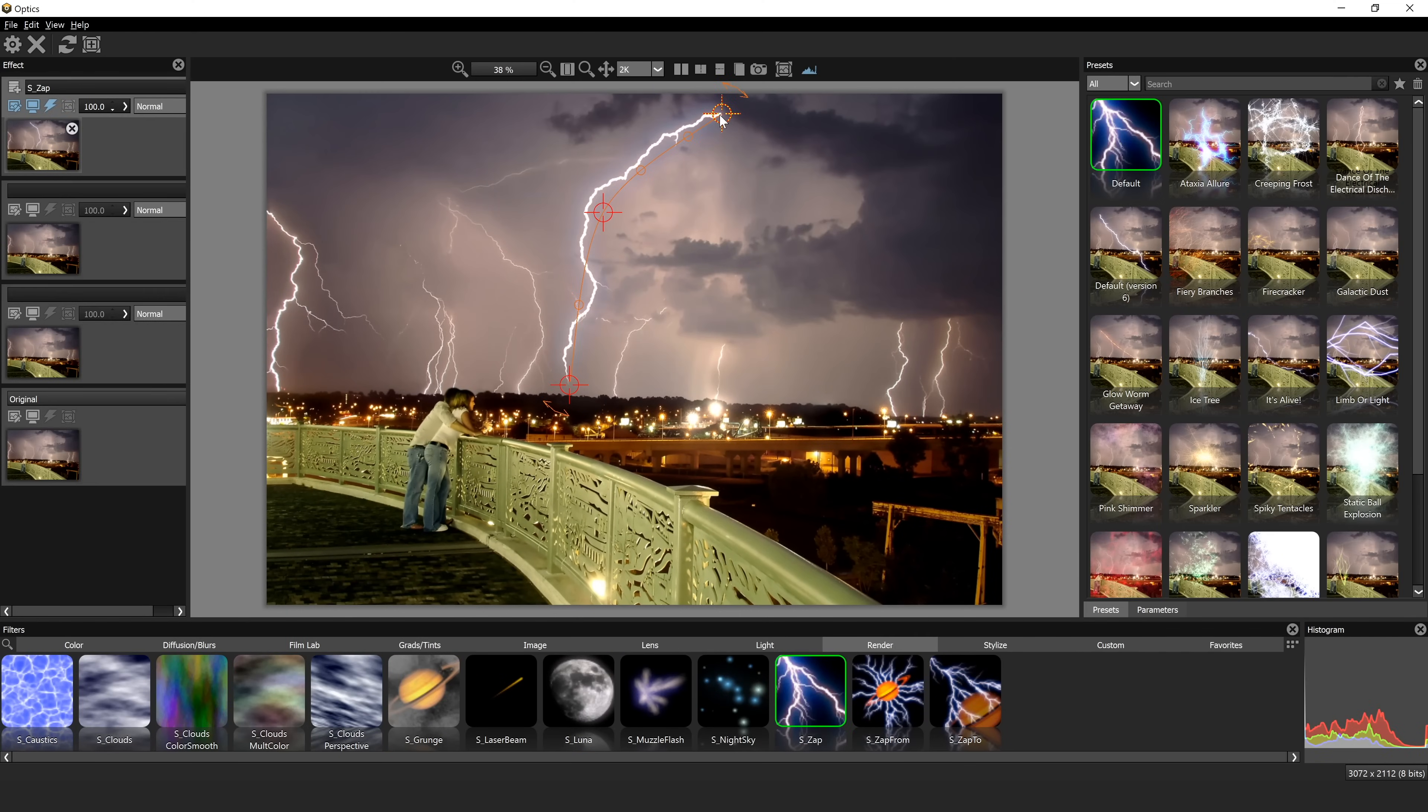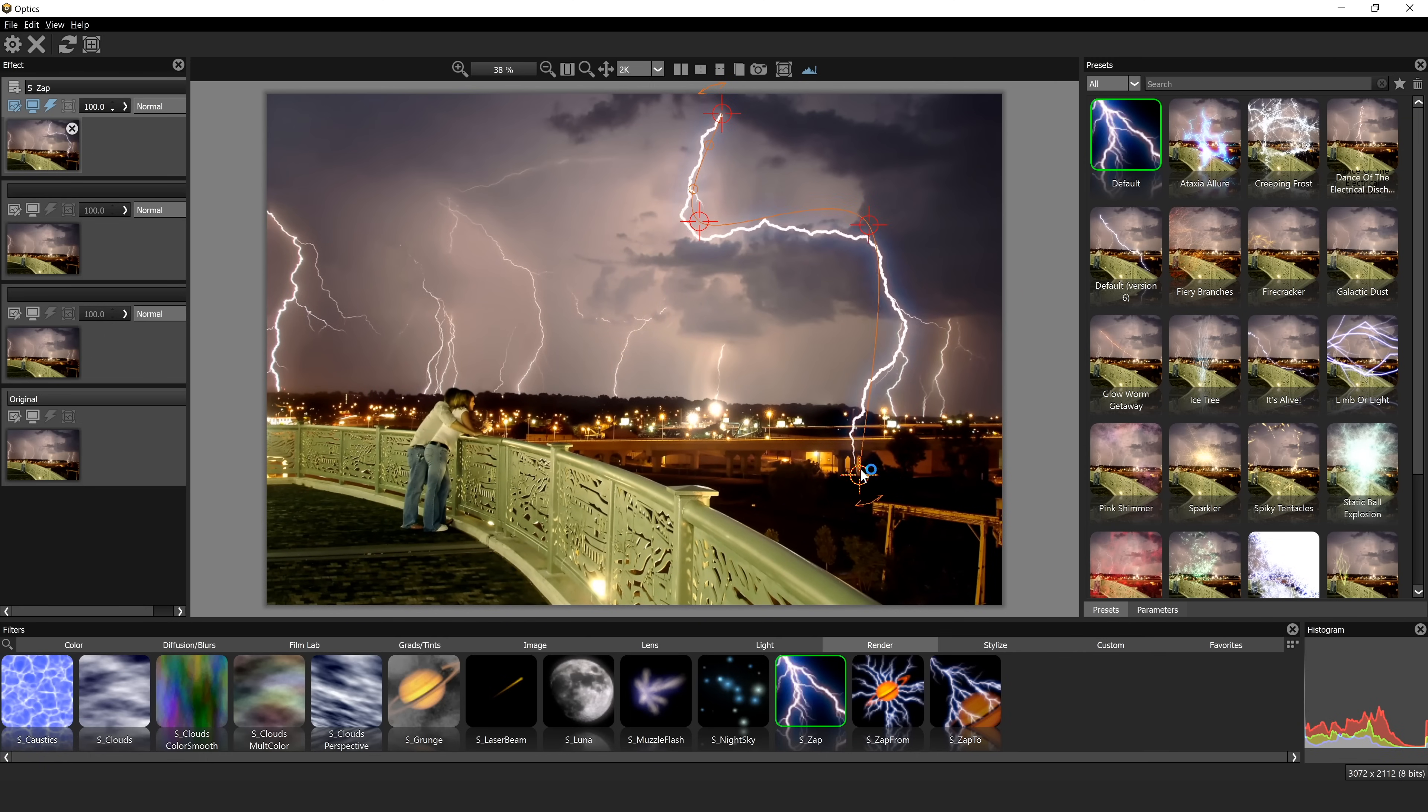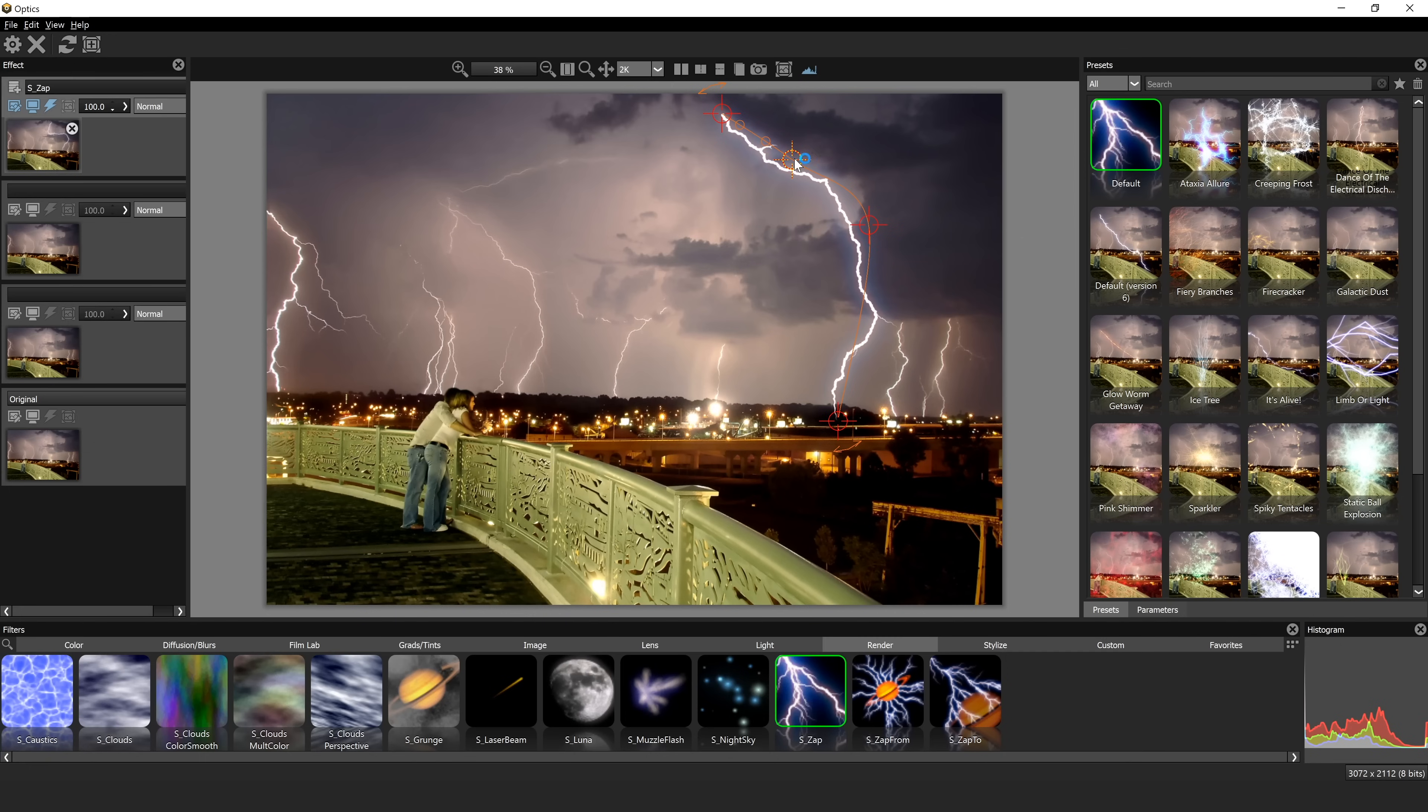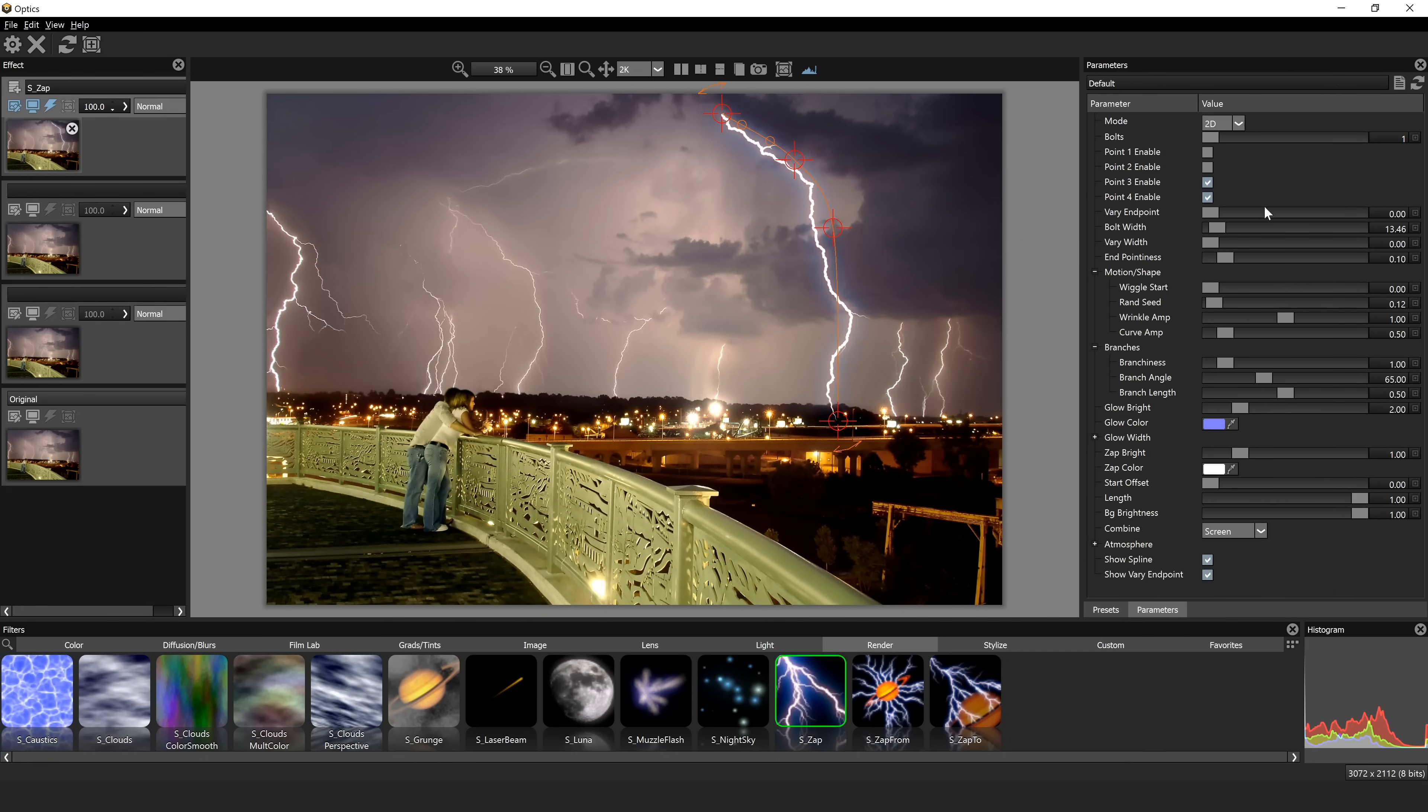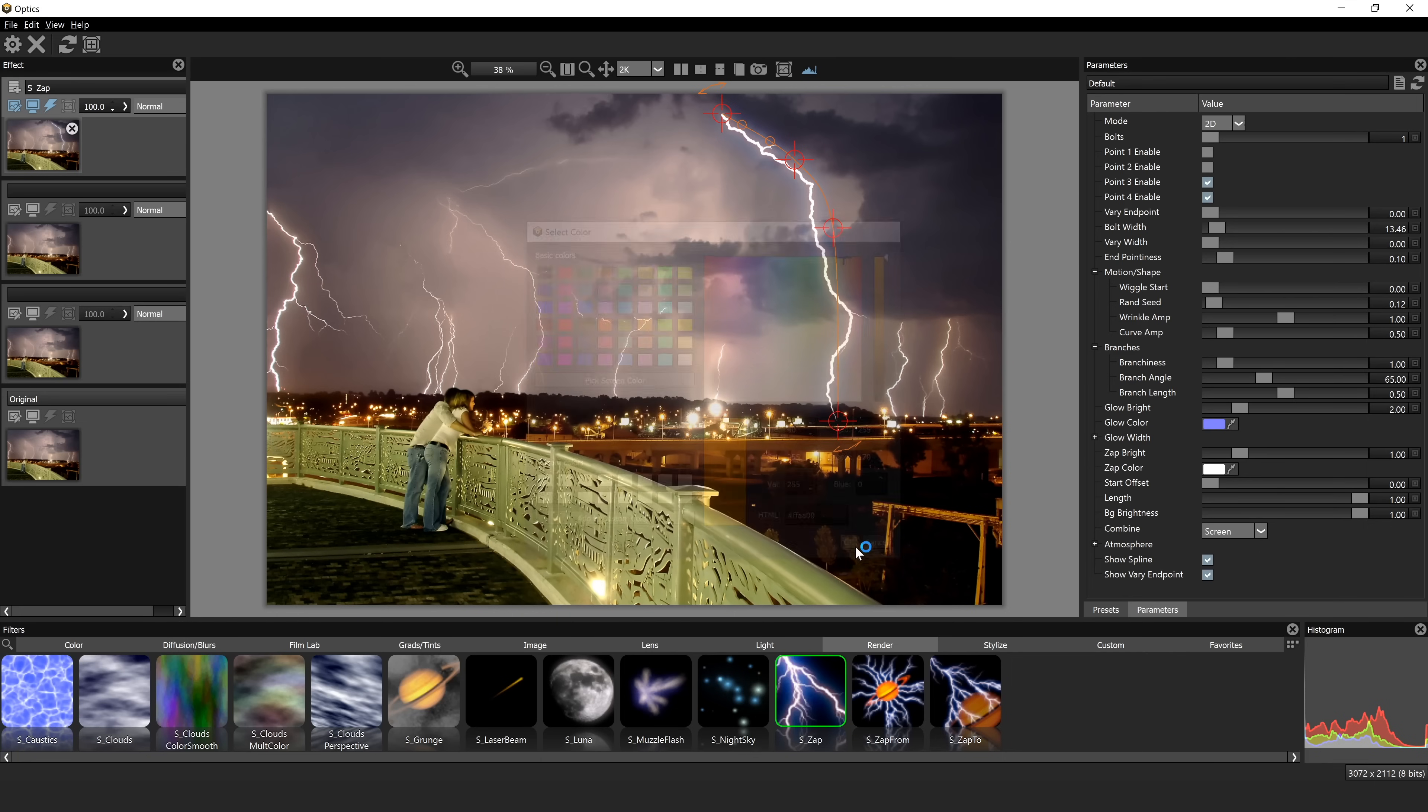So in this image, I feel like the lightning is so far away that it might really make it look compelling if we placed one bolt much closer. Let's come down to parameters, and one thing we definitely need to do is we need to warm up this bolt. You can see all of these are a little bit more yellow, and this one's very blue. So maybe we will turn that to like a brown color.